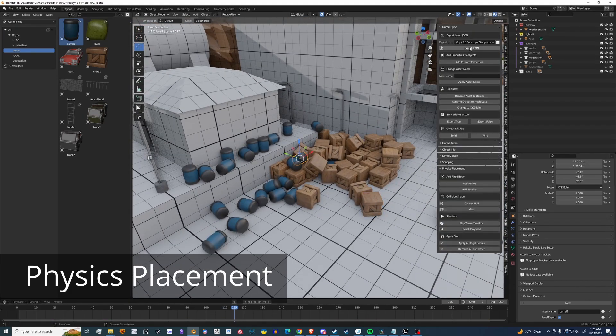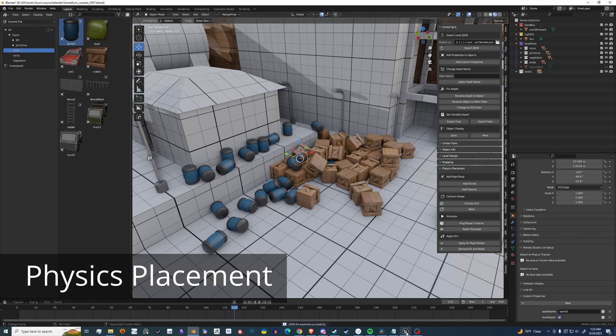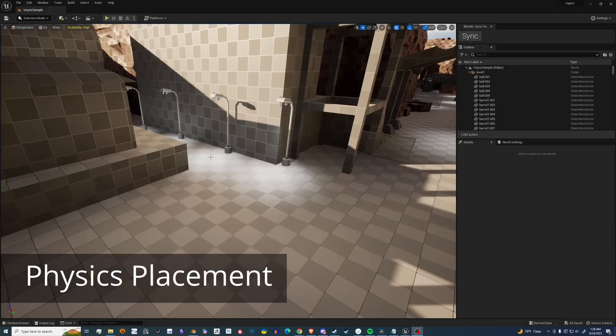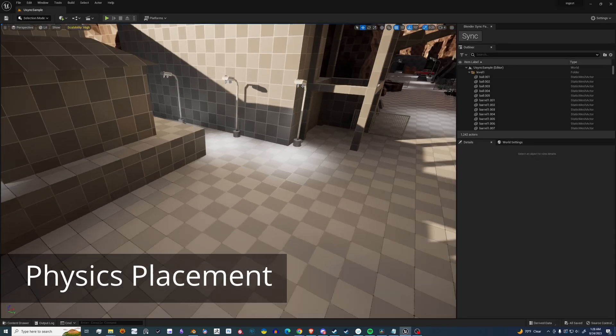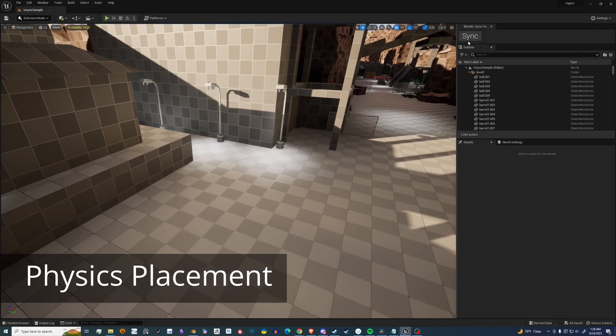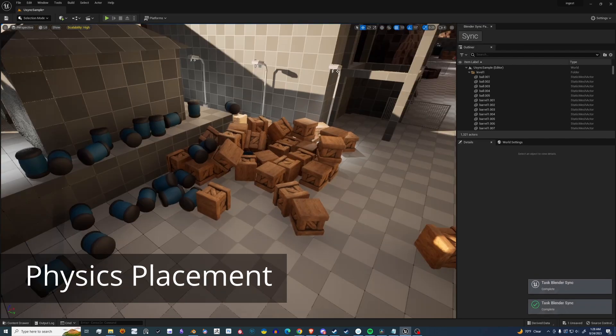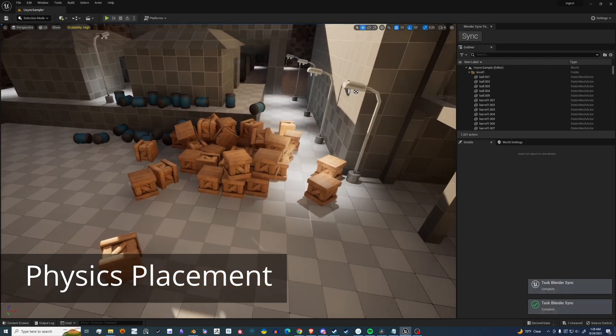And once that's done, go to Export. Go back to Unreal. Hit that sync and you'll see that your physics placed items are all there.